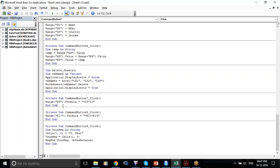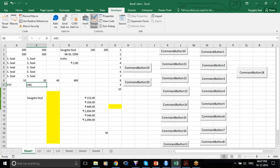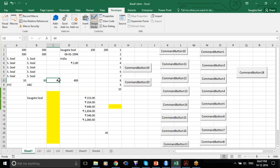Let us further explore the Range function. We've seen how to do a simple addition in VBA. Suppose you have a value in A8 and B8 and you want the value in C8. You just write Range("C8").Value = Range("A8").Value + Range("B8").Value.